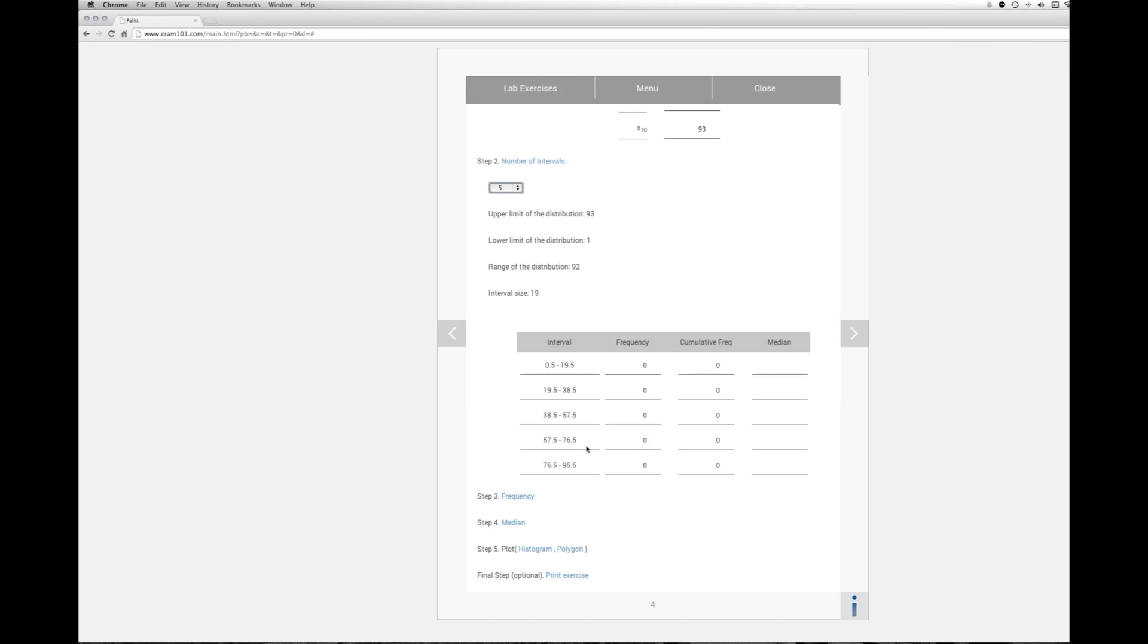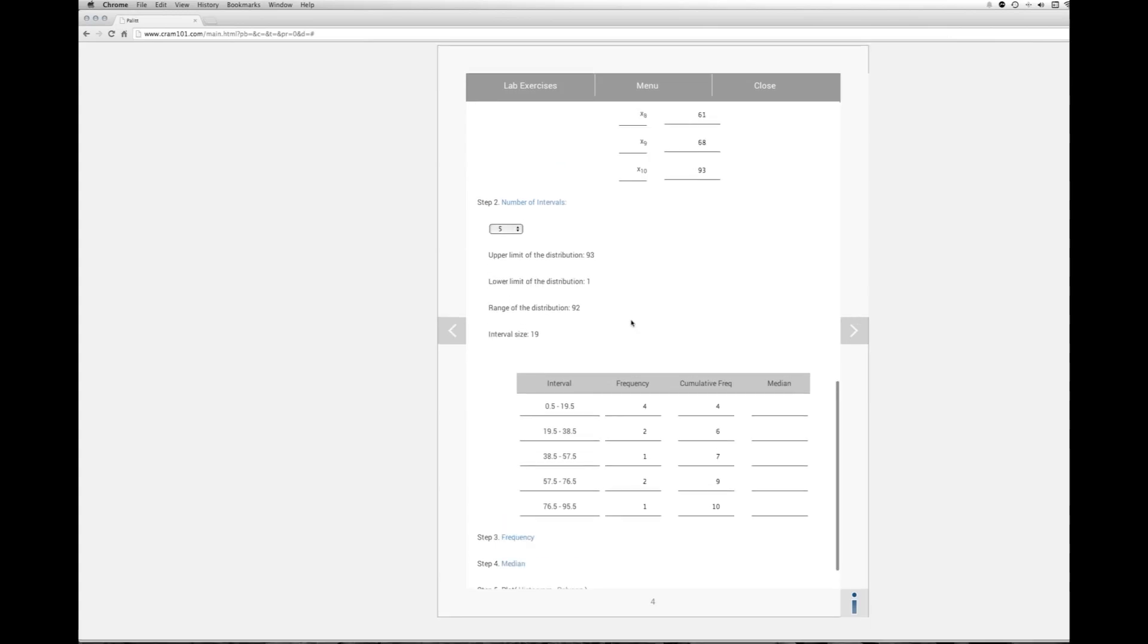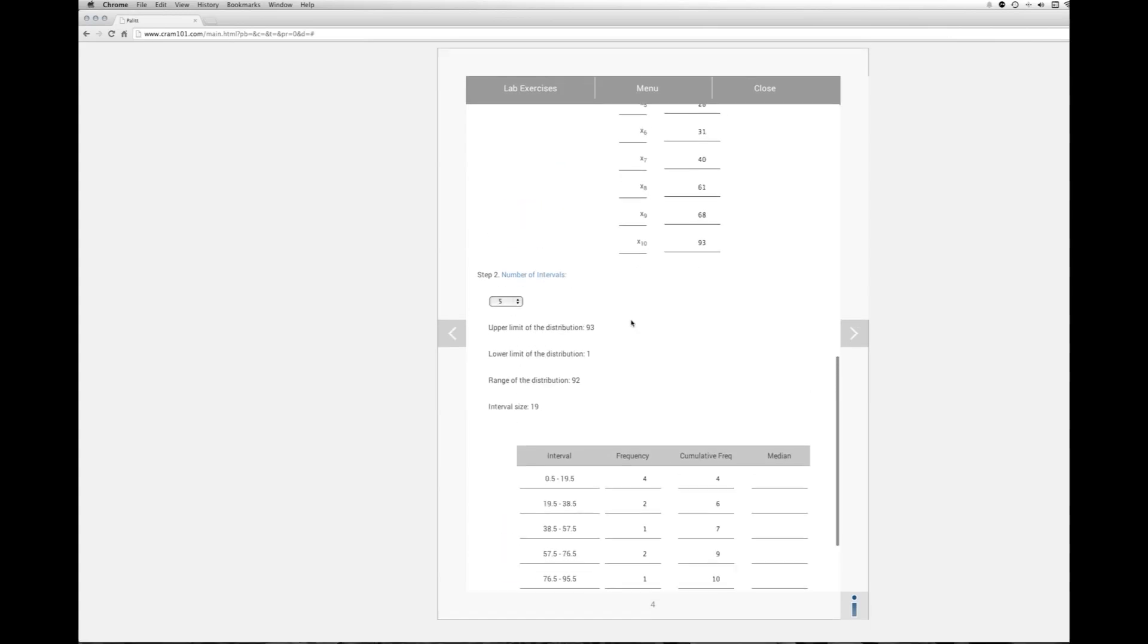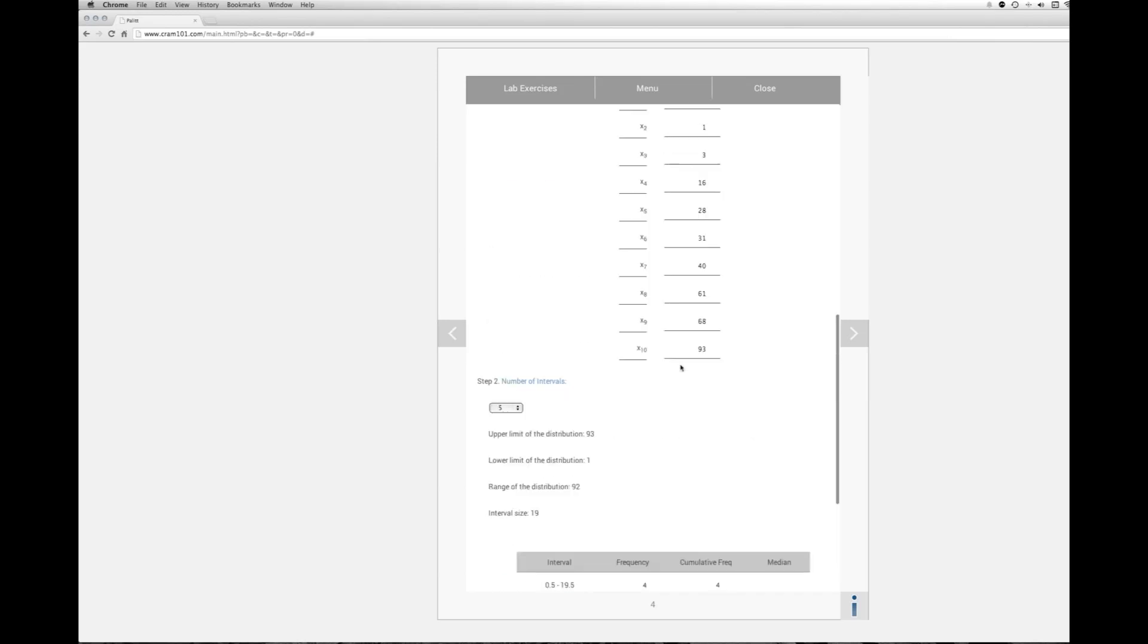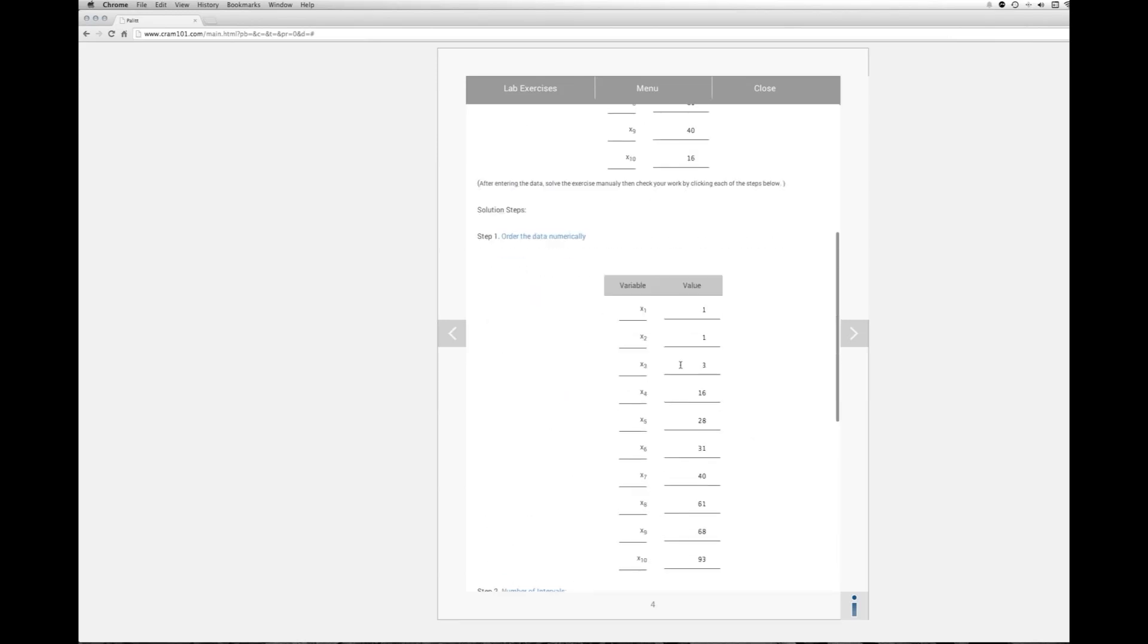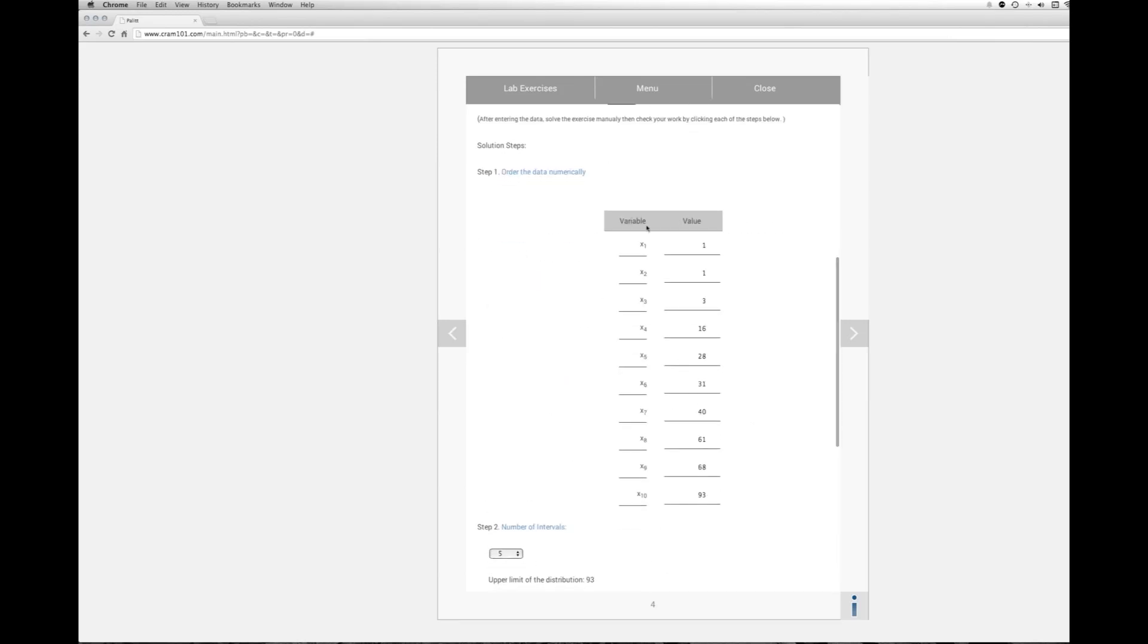And the next step would then be to calculate the frequencies. So we'll click frequency. What they're doing here is saying, okay, so for the first interval from 0.5 to 19.5, how many scores do we have that fit in there?